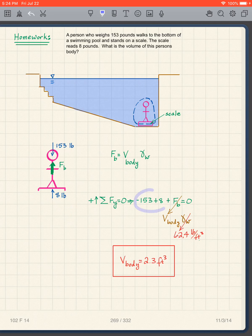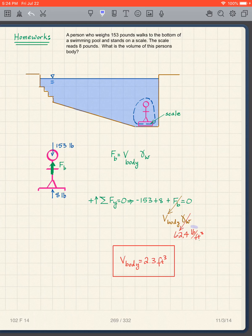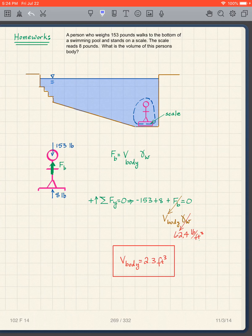From the free body diagram: −153 + 8 + FB = 0. Solving for FB, and since FB = Volume_body × γw with γw = 62.4 lb/ft³, I get the volume of the body is 2.3 cubic feet.